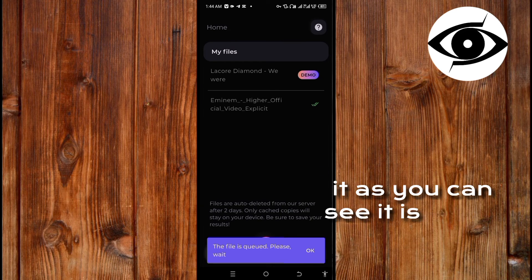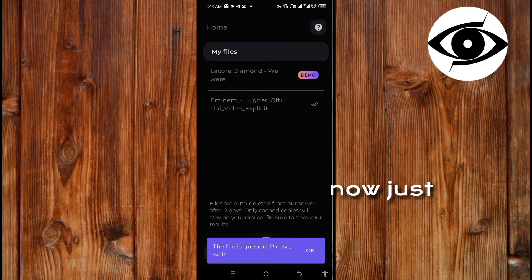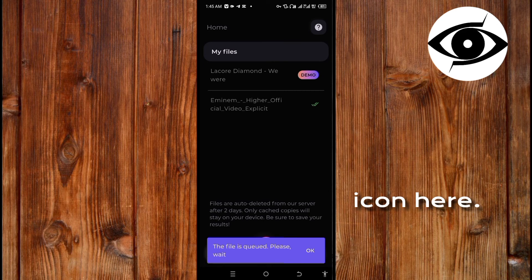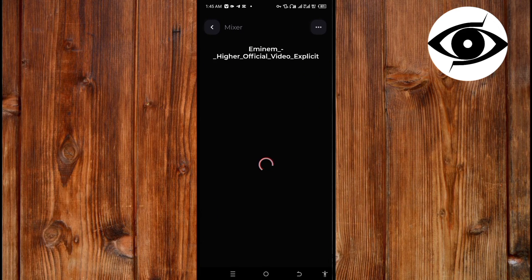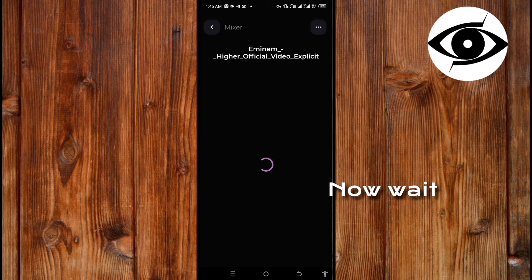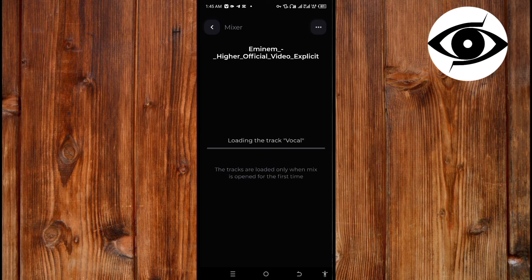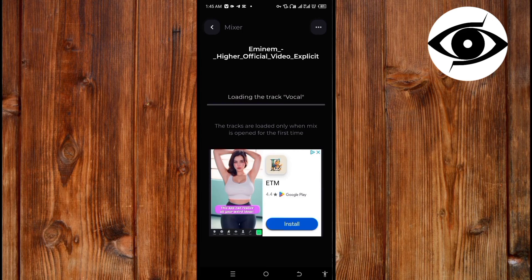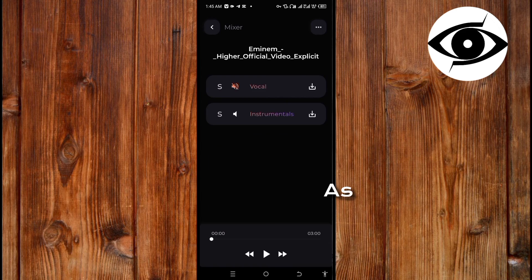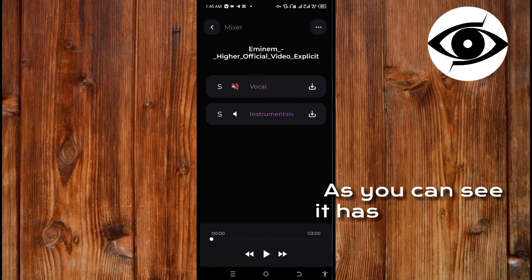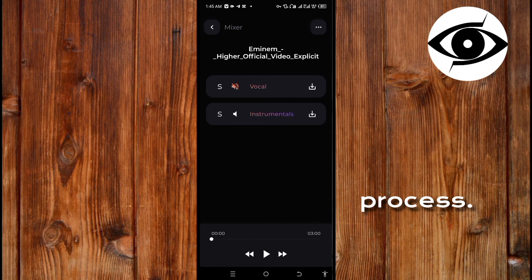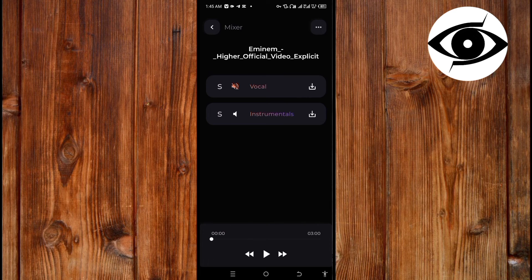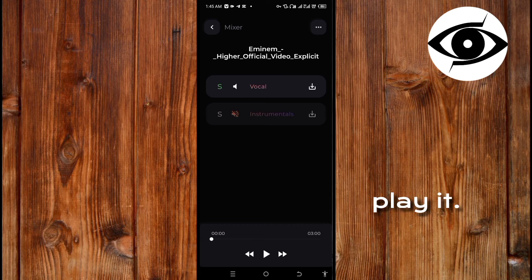Now let me check how it processed this by clicking on it. It's still processing the file. As you can see it is ready now. Just click on it when it shows this green icon here. Wait for it to load. This app is reliable. As you can see it has completed the process. Now you can separate the vocal or separate the song just like this and then play it.